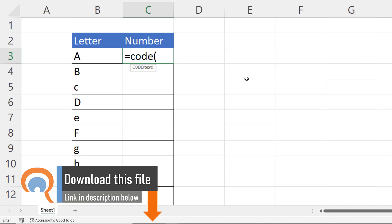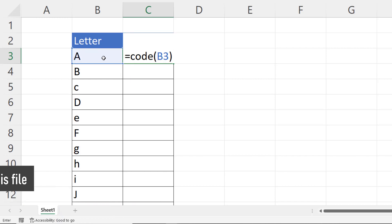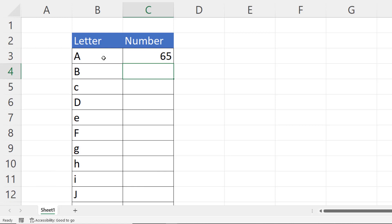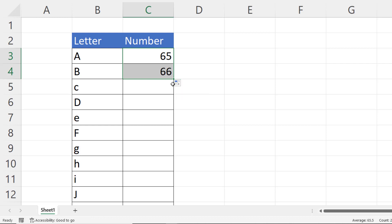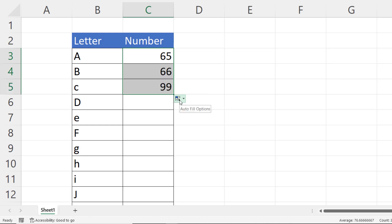Now if I point at this cell here you'll see that I get 65 for uppercase A. I get a 66 for an uppercase B but I get a 99 for a lowercase C. So CODE distinguishes between upper and lowercase.